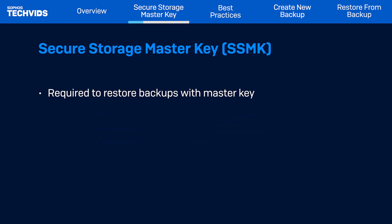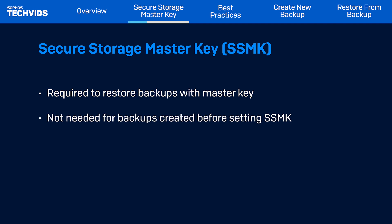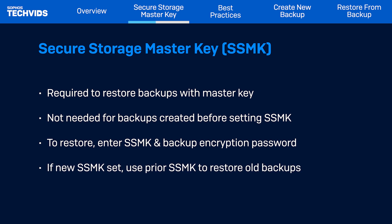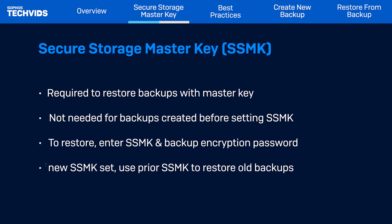This key is required for restoring backups that have a master key. You can restore backups created before a master key was set without needing a key. To restore a backup with a master key, you must enter the key in the backup encryption password. If you change the master key, you must use the old key to restore backups created before the new key was issued.